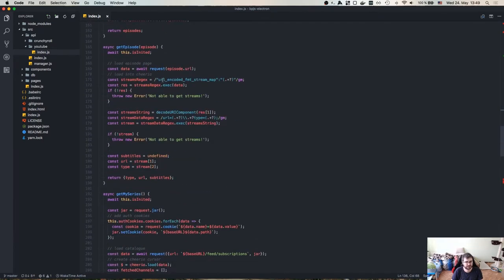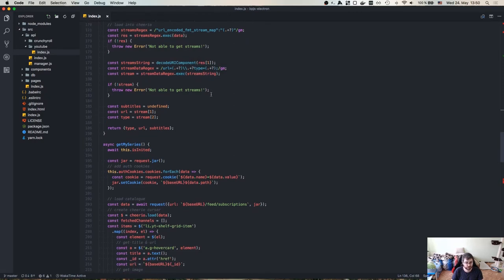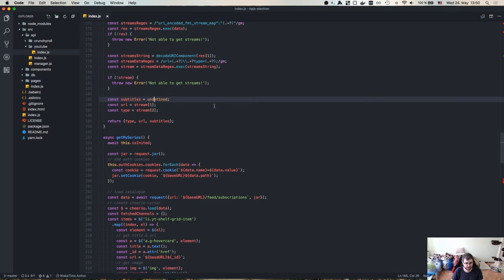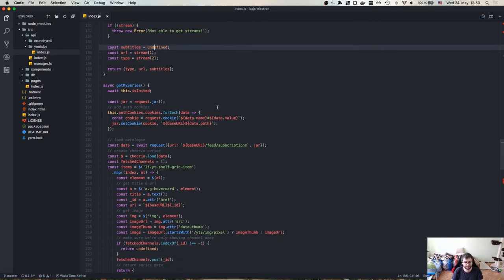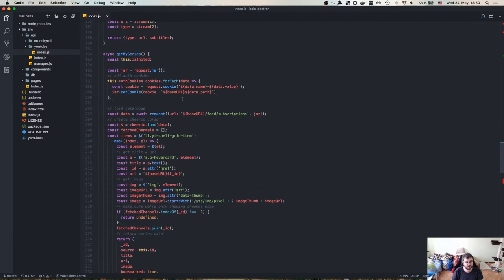There's a slight difference in episode fetching because in Crunchyroll we had to decode all this thing. In this case, we just need to run one simple regular expression and we basically get everything that we need. I skipped fetching the subtitles for now. We'll see if we want to do that or not, because that's just parsing. That's not Electron development, so I wouldn't care about that too much.